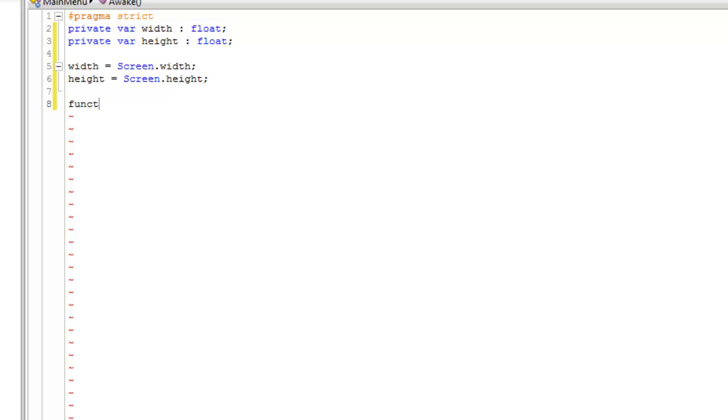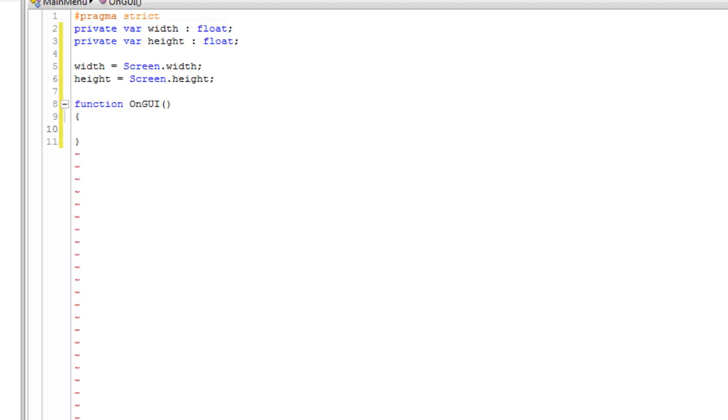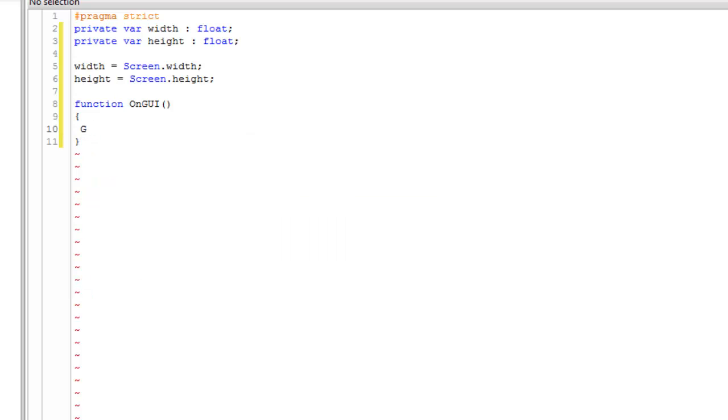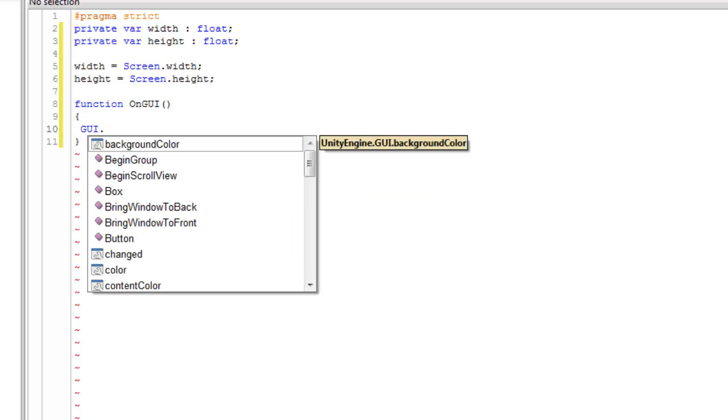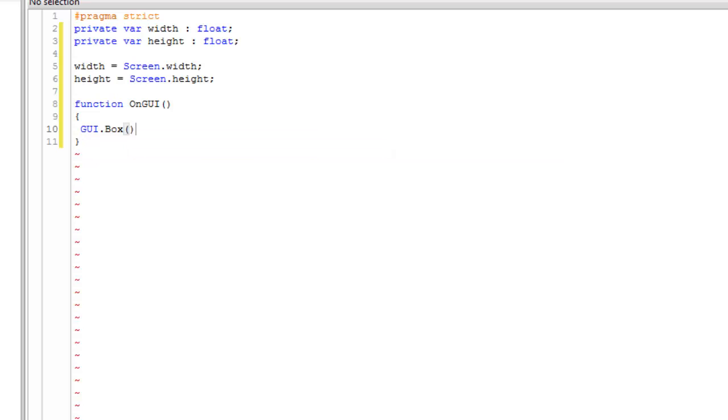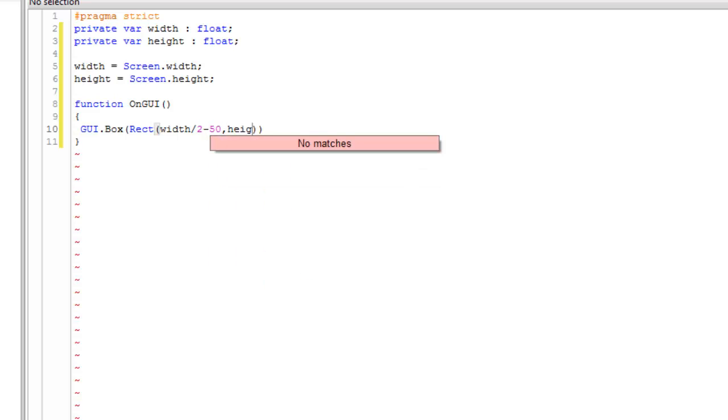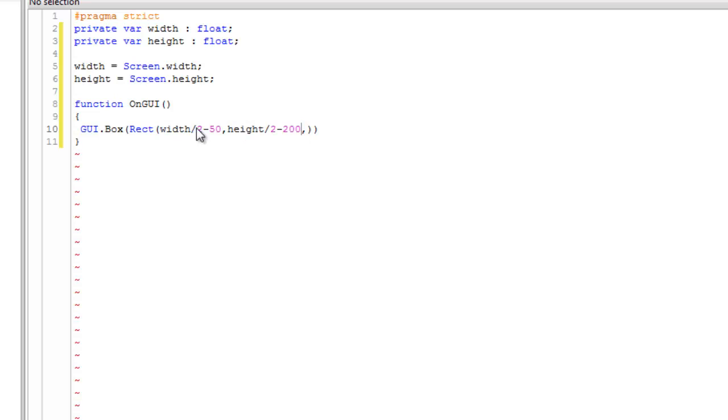Now let's declare a function OnGUI. This function manages all the GUI commands, usually used for creating GUIs during run time. Now in this, first declare the shape which is here, rectangle, and then declare the position which would be width divided by 2 minus 50, and height divided by 2 minus 200.